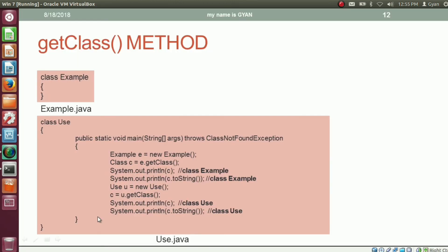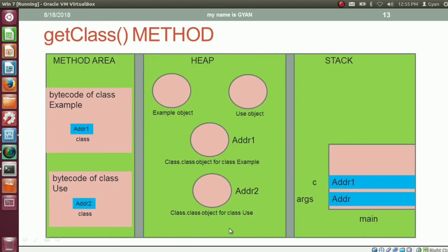This is the JVM memory corresponding to the previous example. We have two objects of type Example and Use, and we have two class objects corresponding to the class Example and corresponding to the class Use.